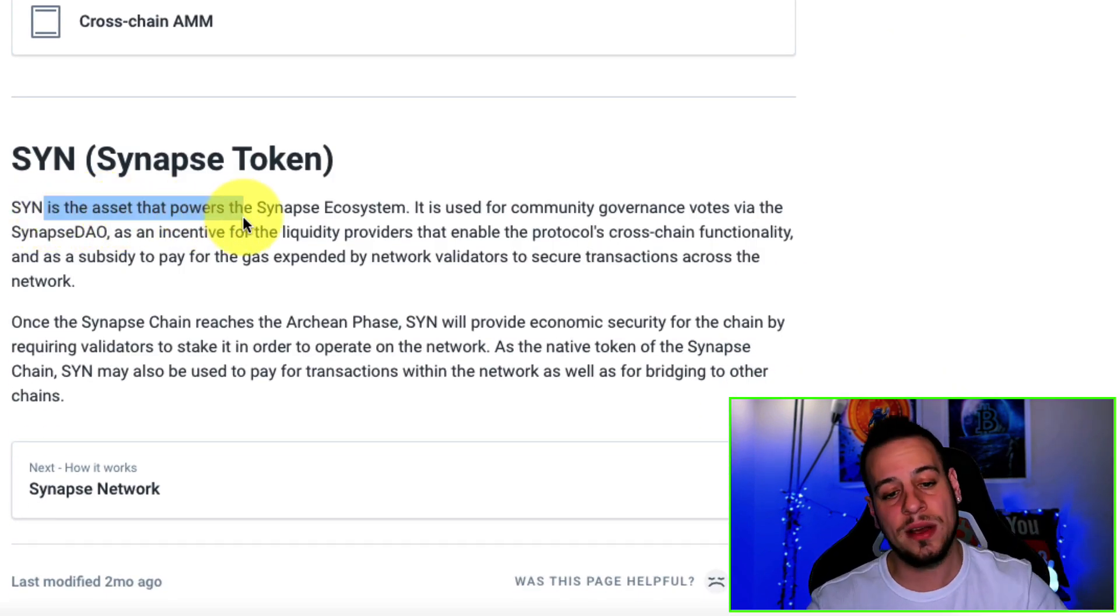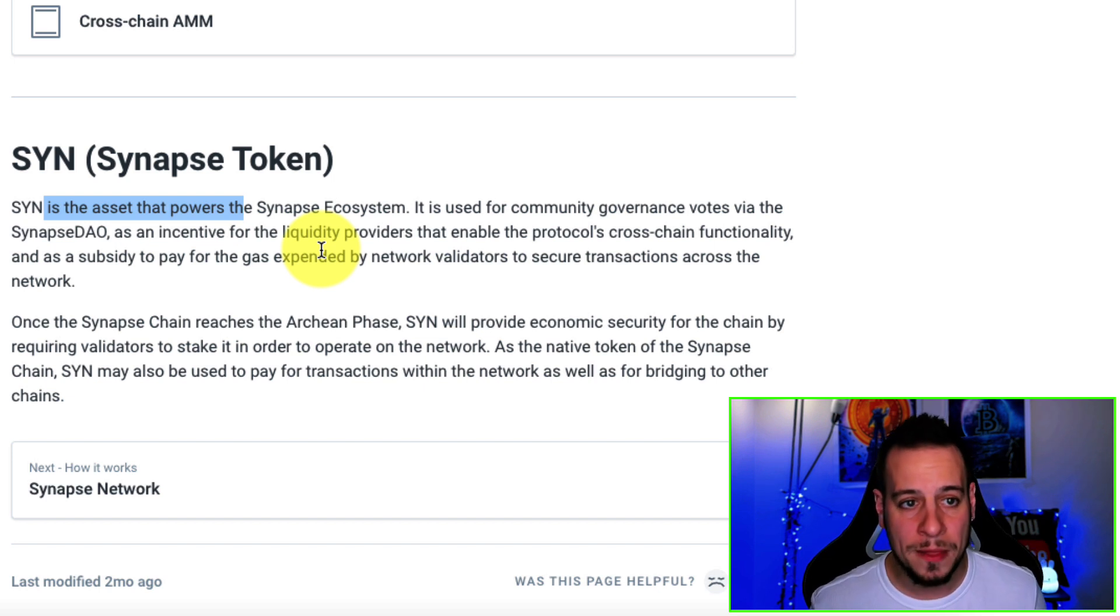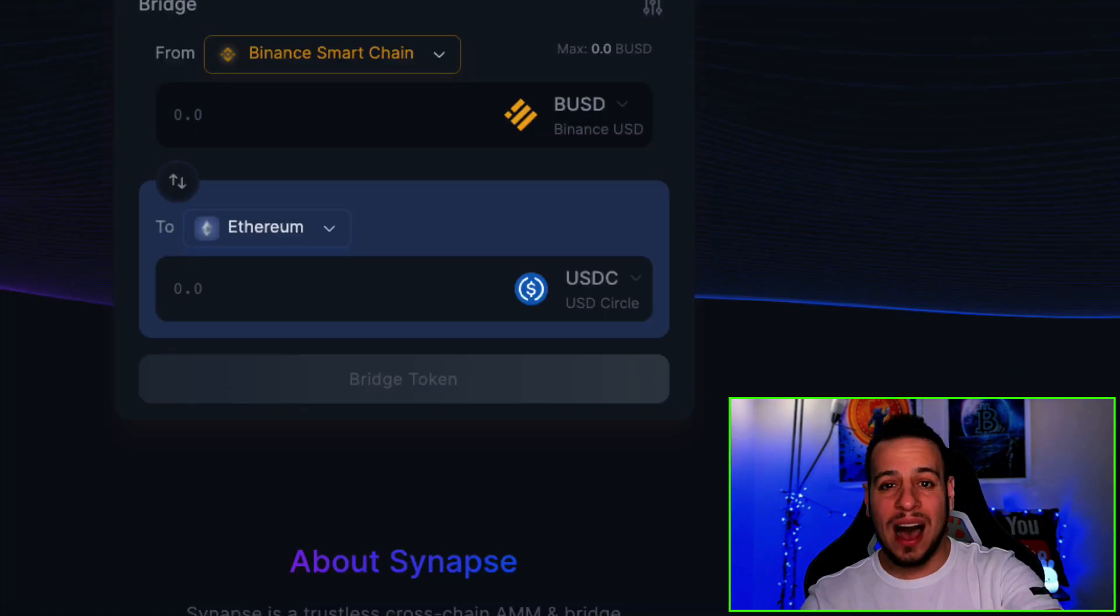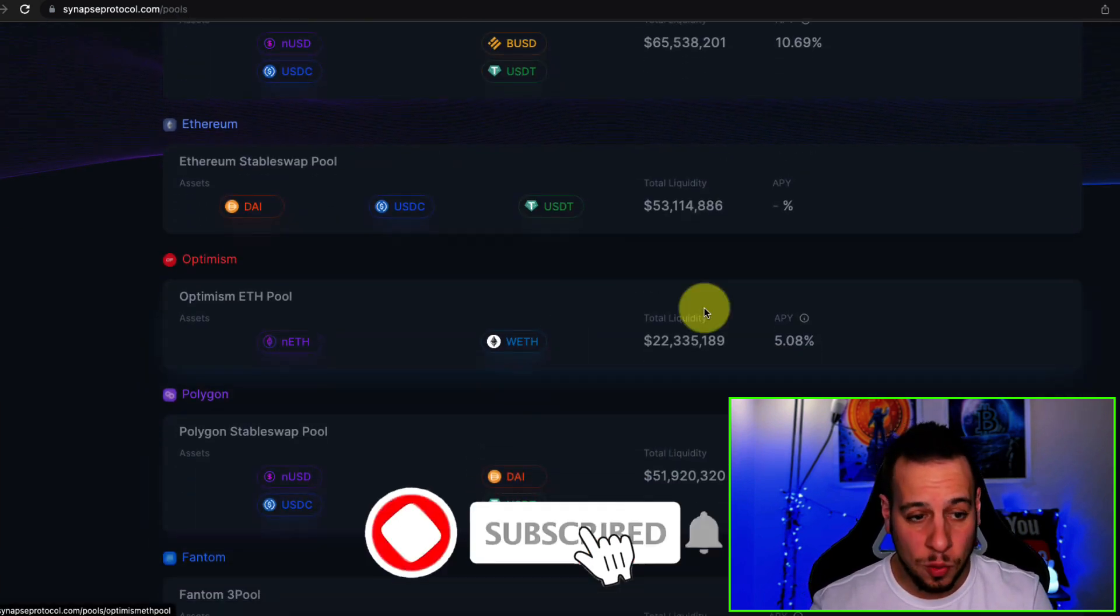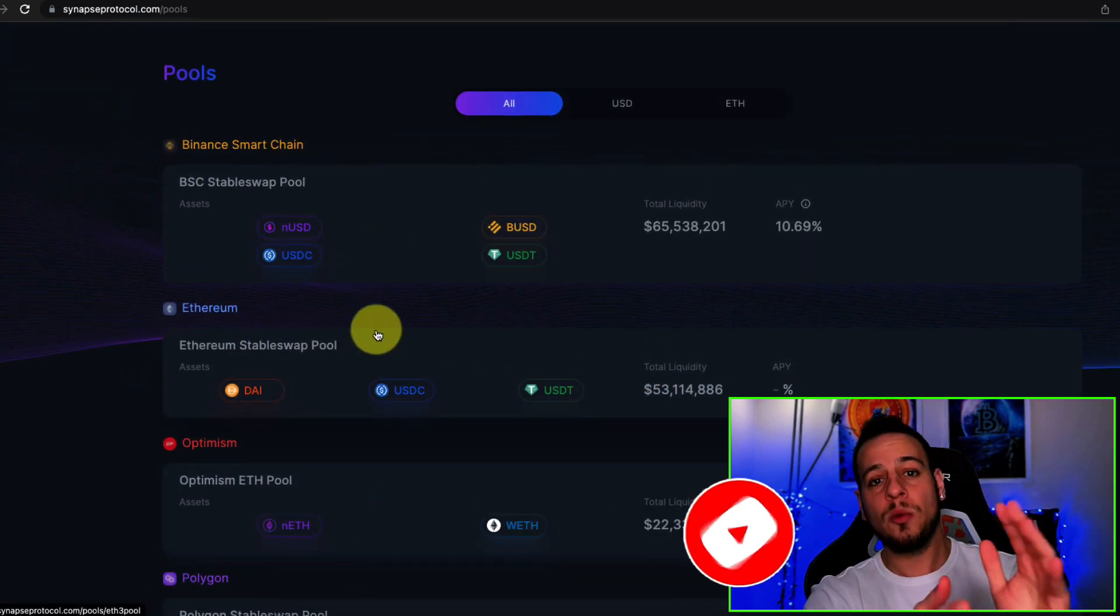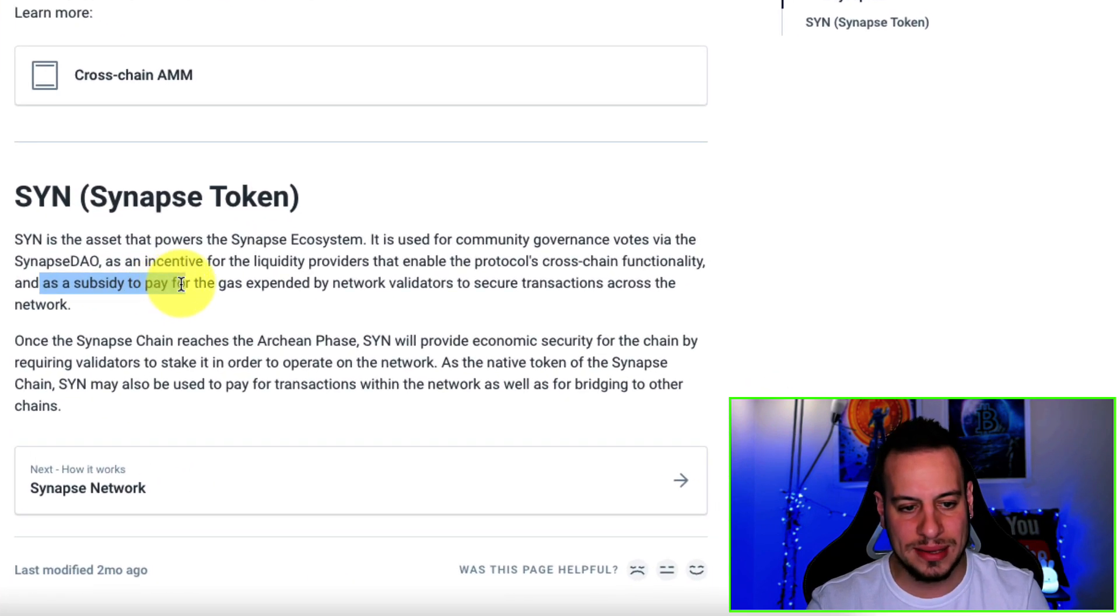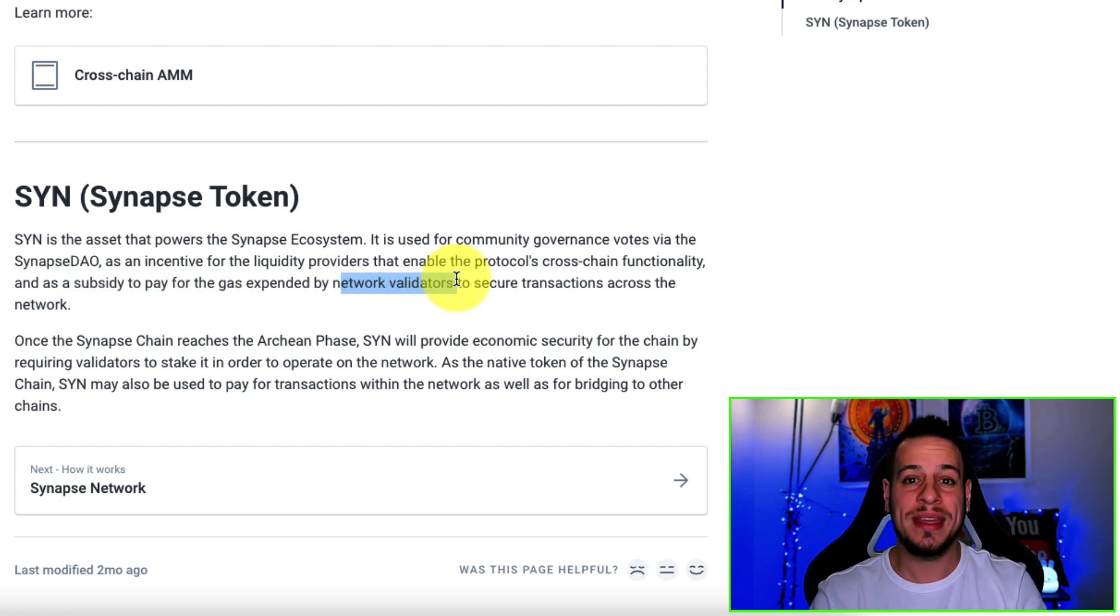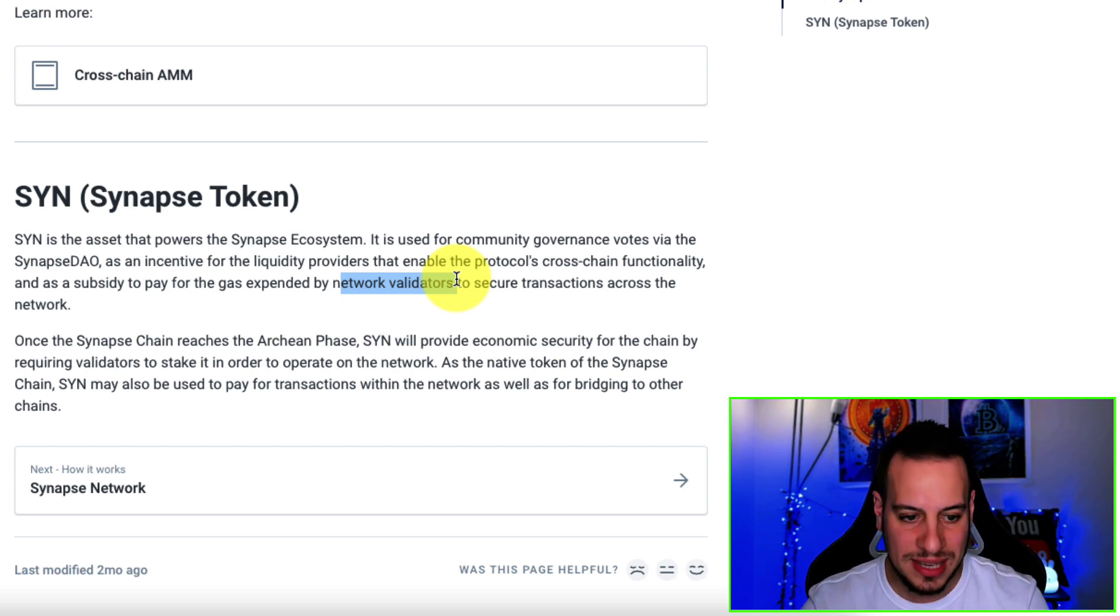We will talk now about the SYN token, the native token of the protocol. This is important. SYN is the asset that powers the Synapse ecosystem. It's used for community governance, votes via the Synapse DAO. So first of all, it's used as a governance token and as an incentive for liquidity providers that enables the protocol's cross-chain functionality. There is the DAO that, very similar to Curve, you can decide how much rewards the people who provide liquidity are going to get. And the rewards for this liquidity are going to be given in SYN token as well. And it's also subsidized to pay for the gas expended by network validators to secure transactions across the network.